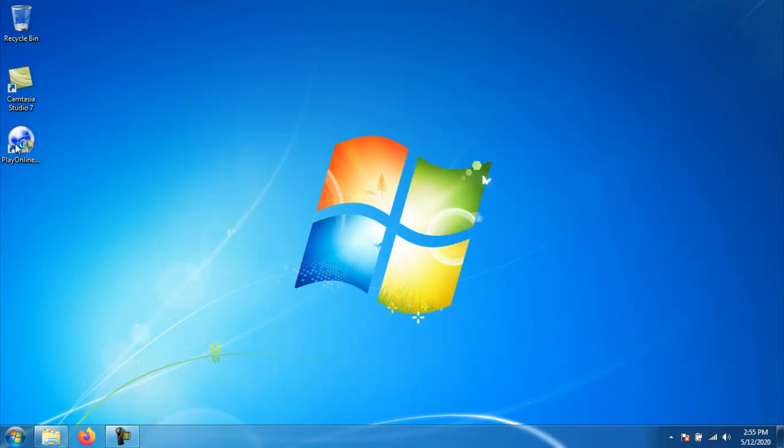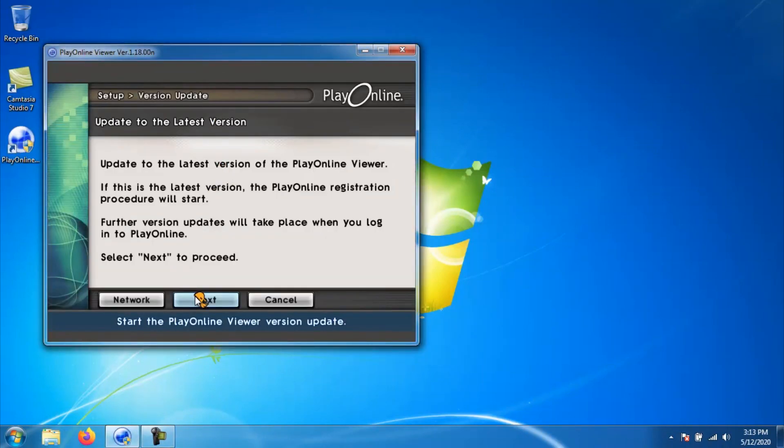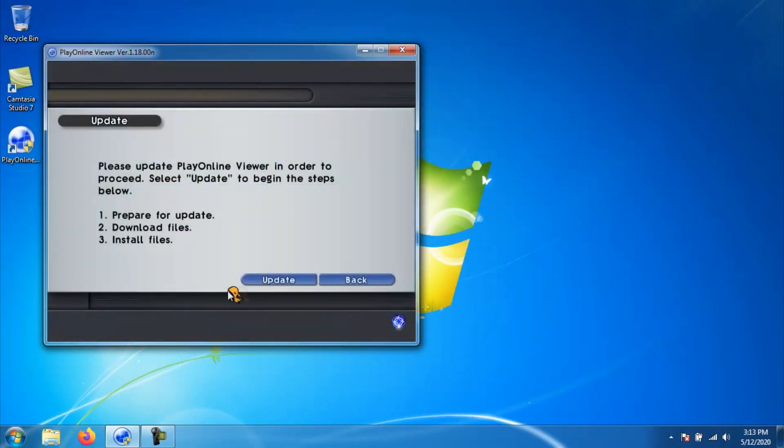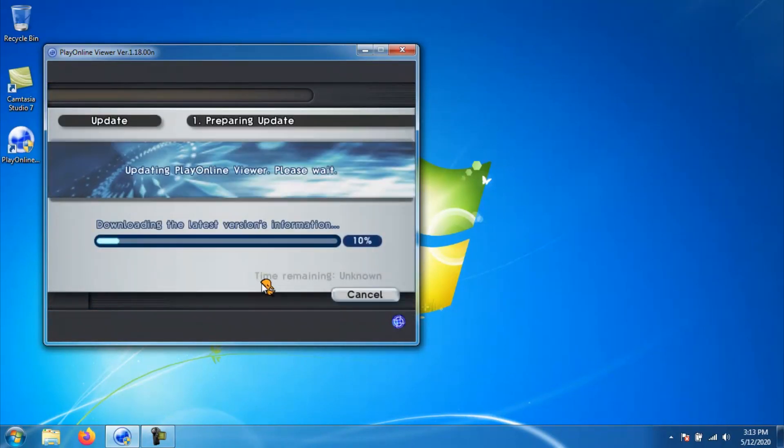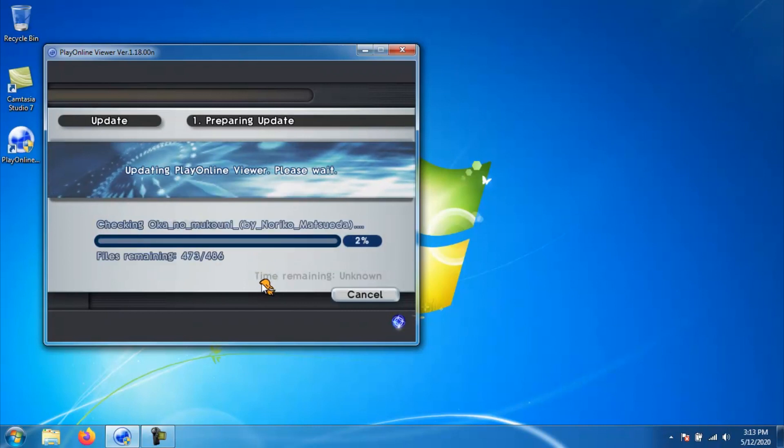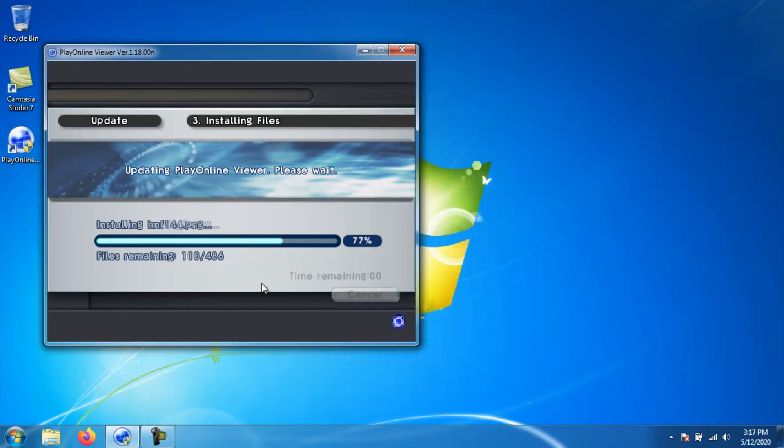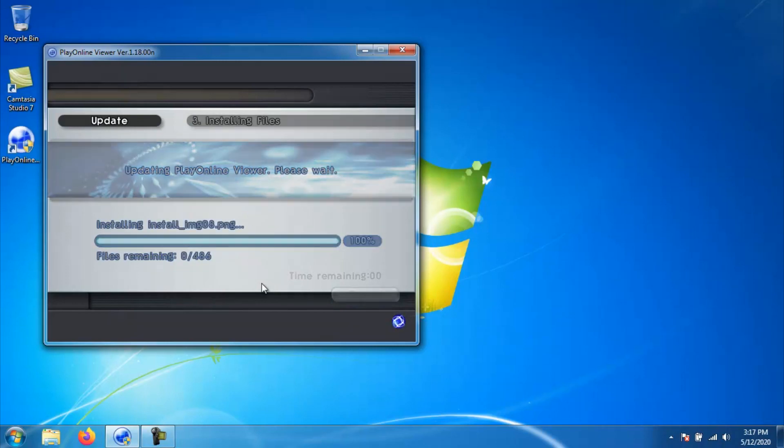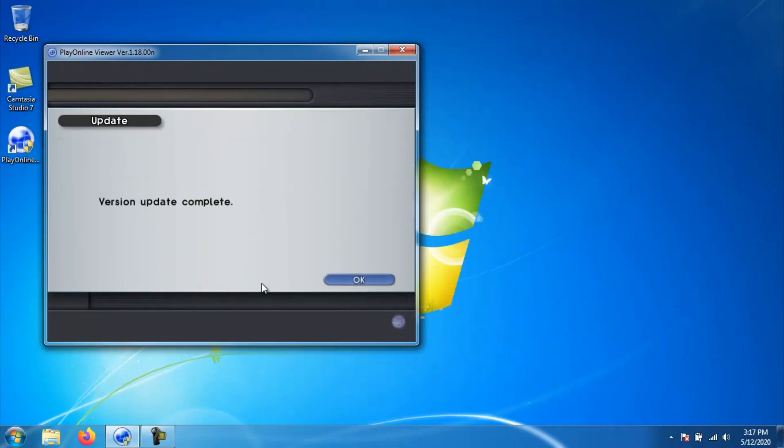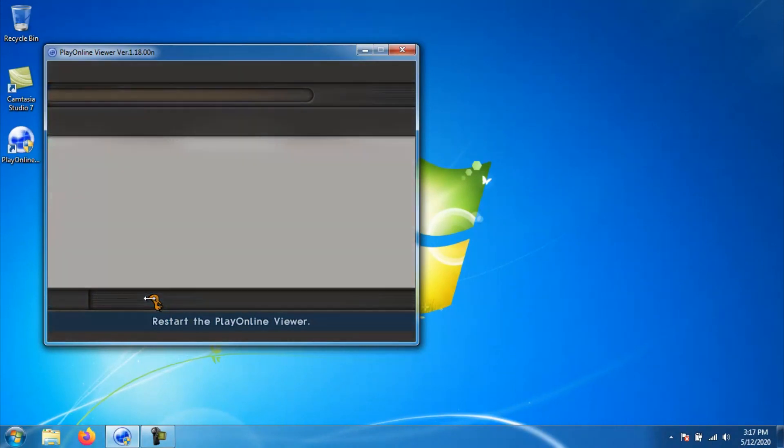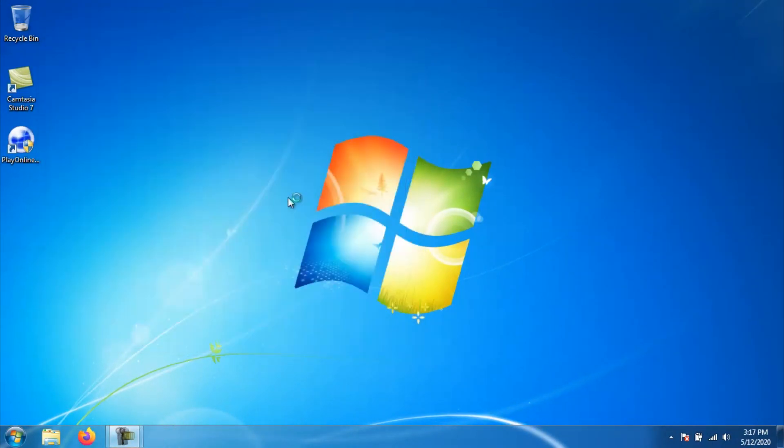Go ahead and launch Play Online and then you will be at a window that says update to the latest version. Click on next and then go ahead and click update and it will go ahead and connect to the Play Online servers and start to download the files that it needs to update Play Online. Once it finishes checking, downloading, and installing all the update files for Play Online, go ahead and then click OK and then next and then Play Online will close and restart after a minute or two.